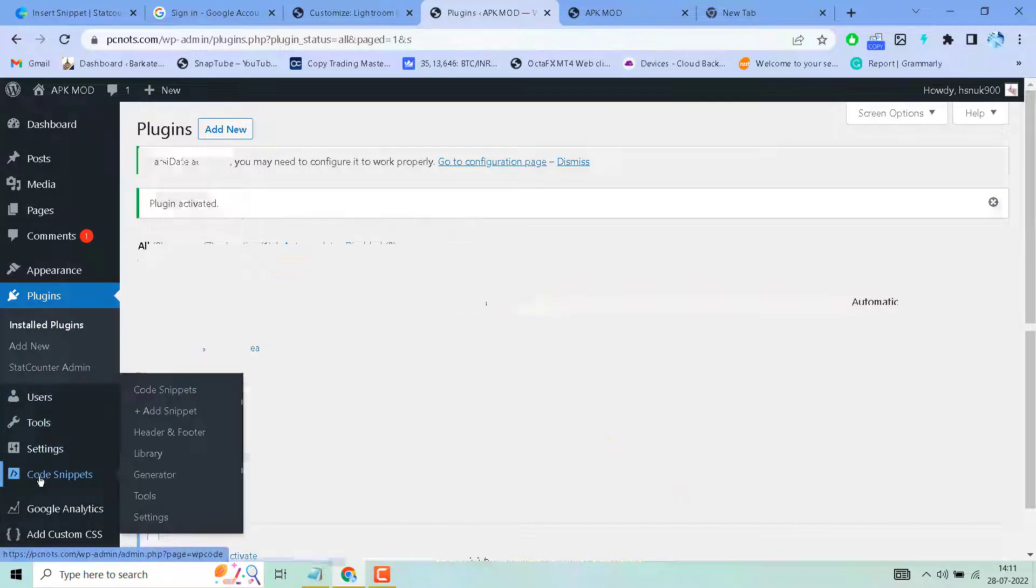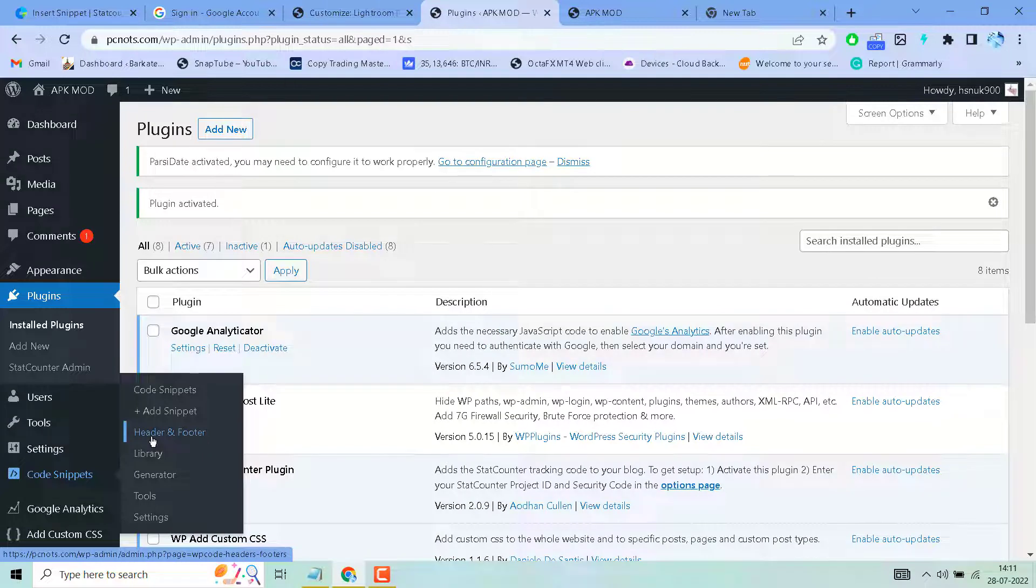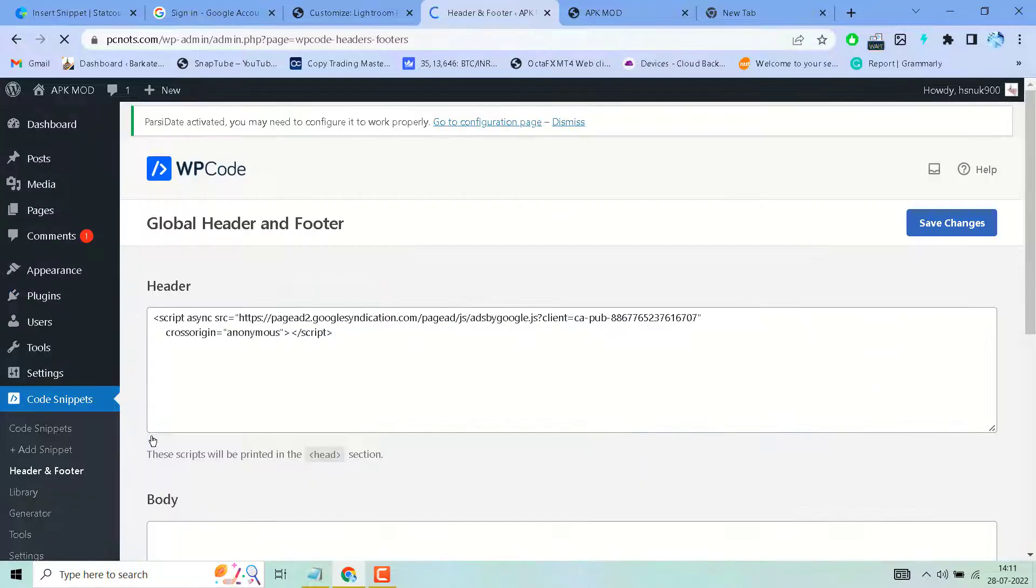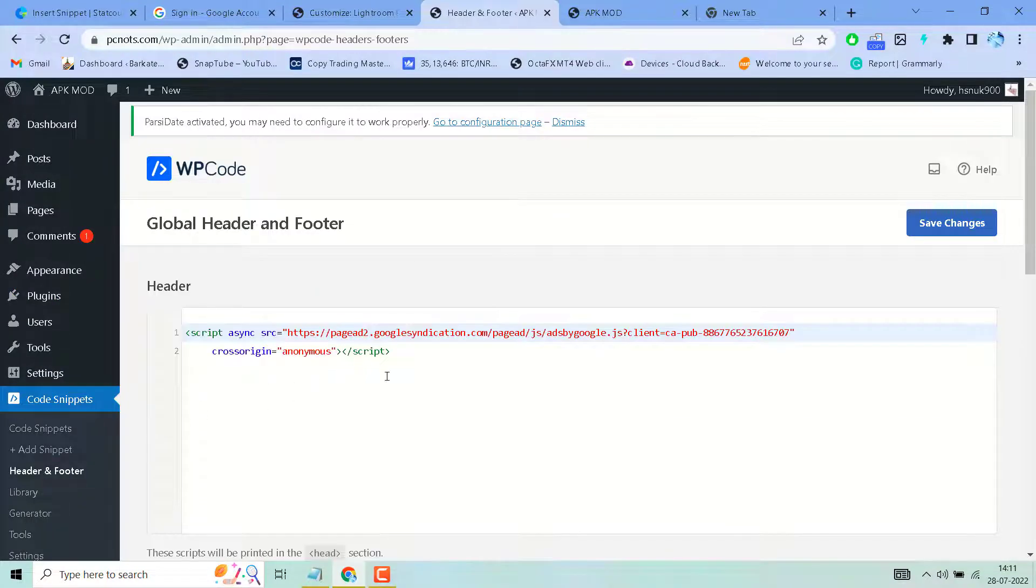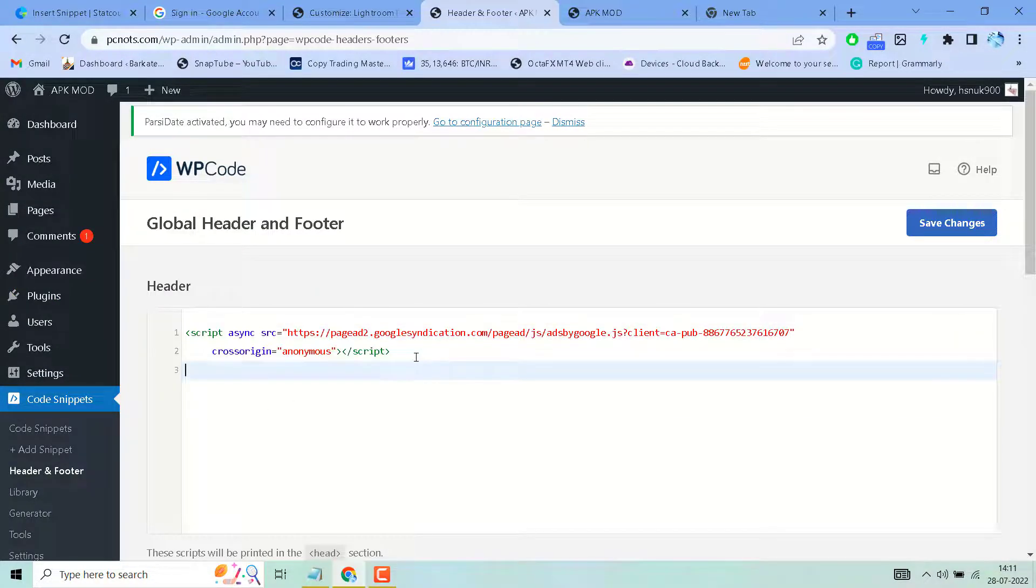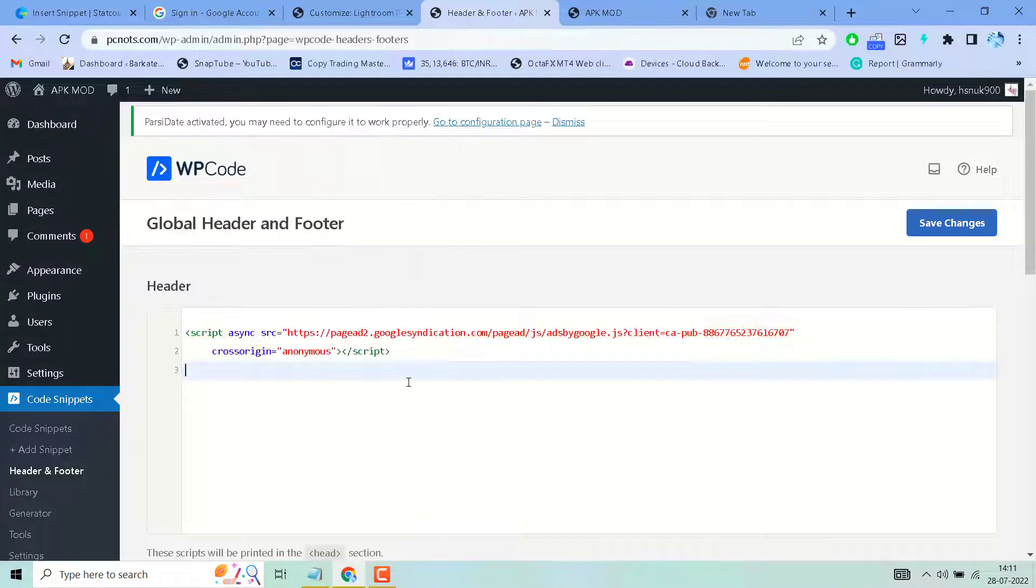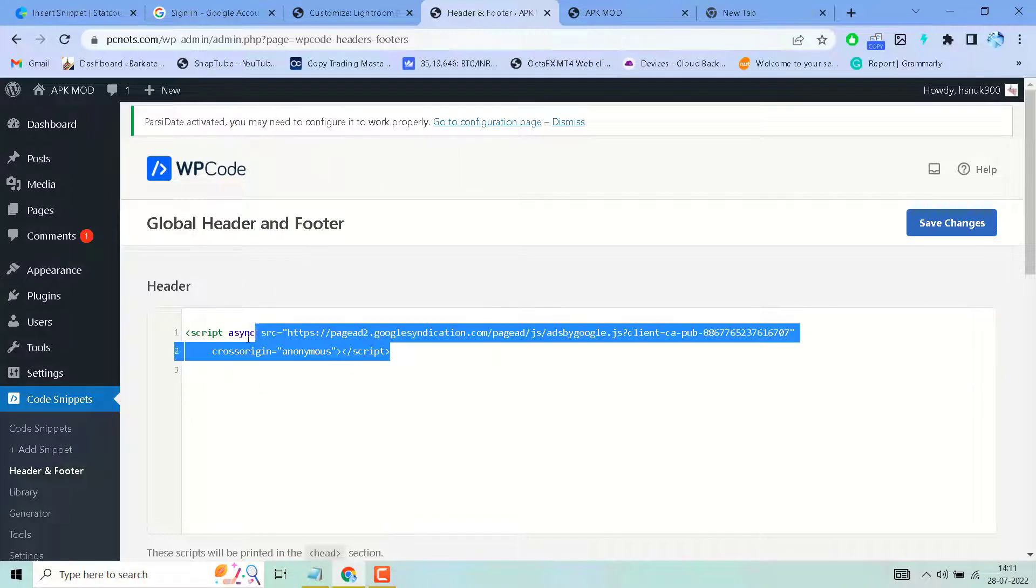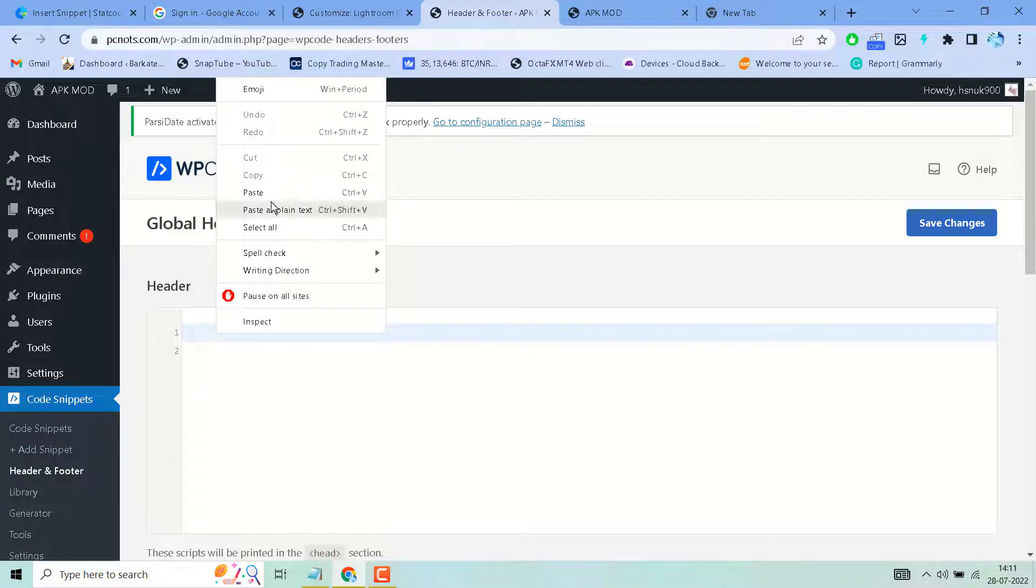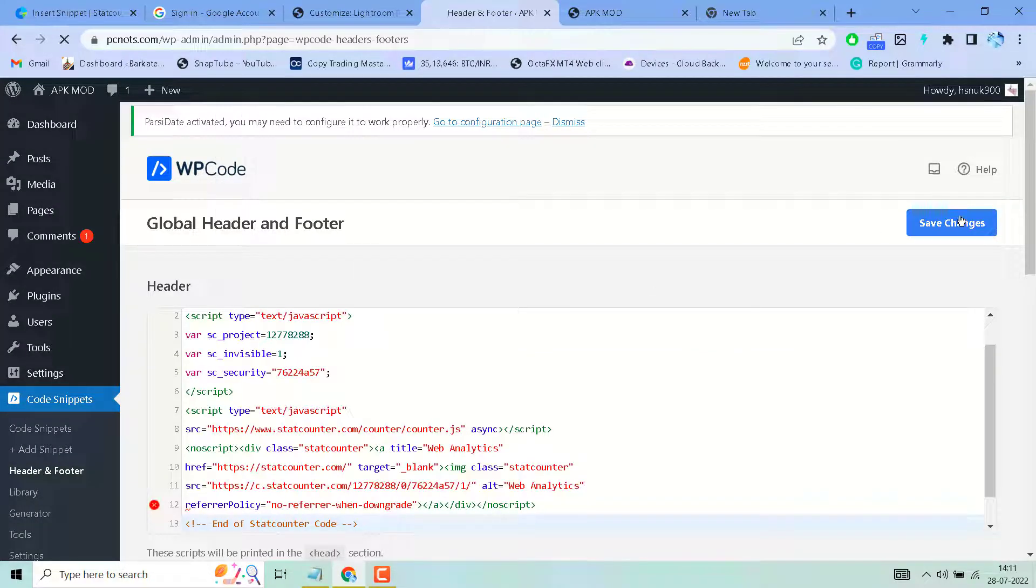Go to Code Snippets. Select Header and Footer. Insert code in your header section, then click on Save Changes.